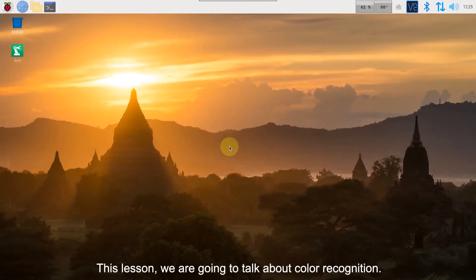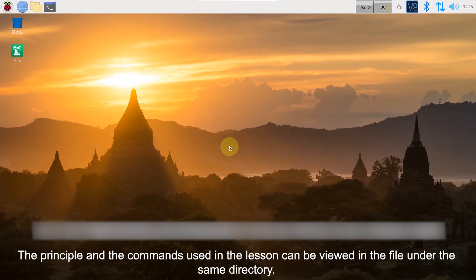Hey guys, this lesson we are going to talk about color recognition. The principles and commands used in this lesson can be viewed in the file under the send directory.